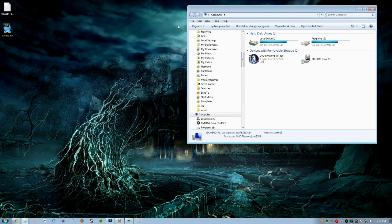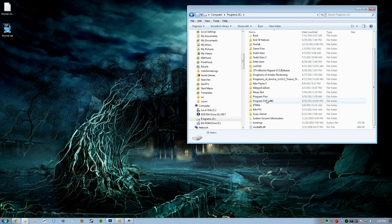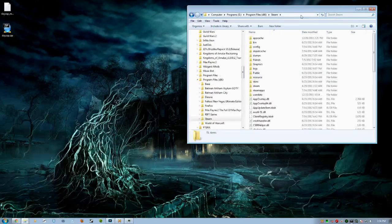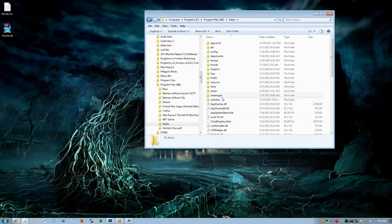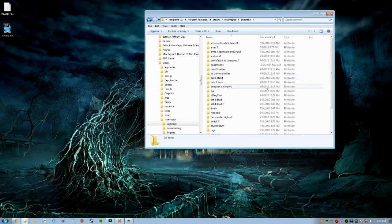Now once you have those taken care of, what we're going to do is open up Program Files, or wherever your Steam is located. So we're going to find Steam. Once we open up Steam, we're going to go to SteamApps — and this is for the Steam version, so that will be in the description as well. We're going to open up SteamApps, then go to the Common folder, and then go to Arma 2 Operation Arrowhead and open that up.